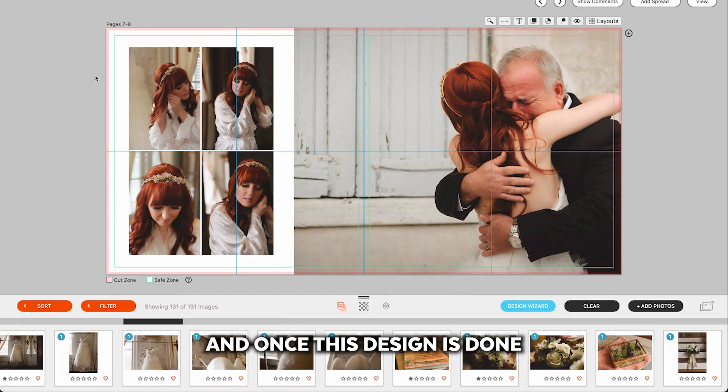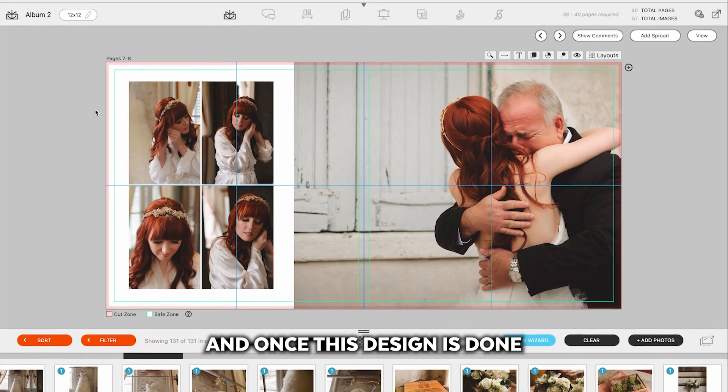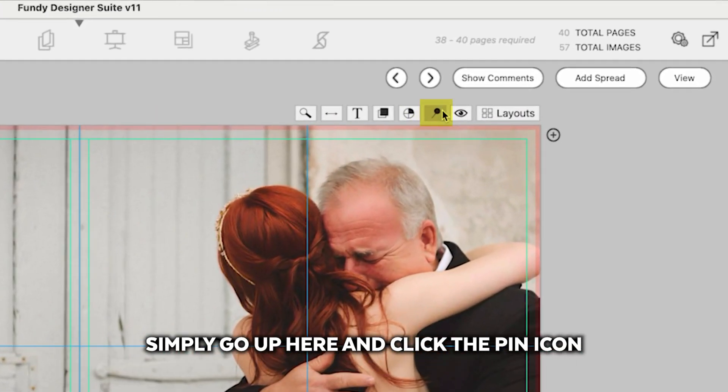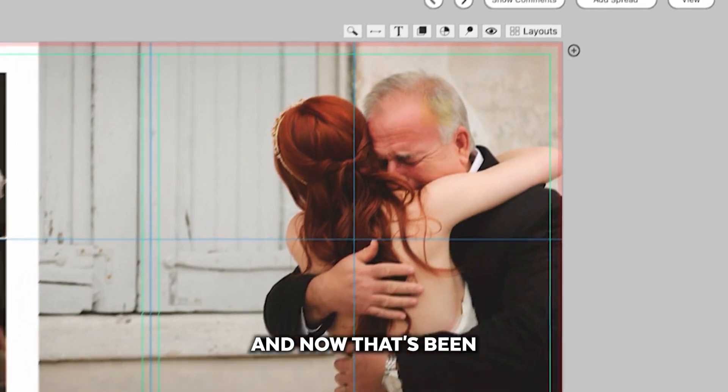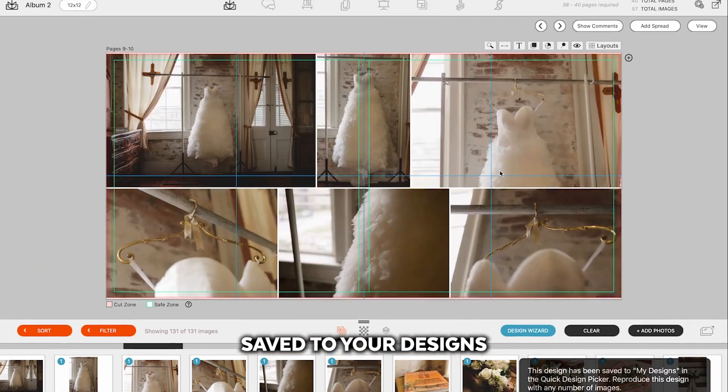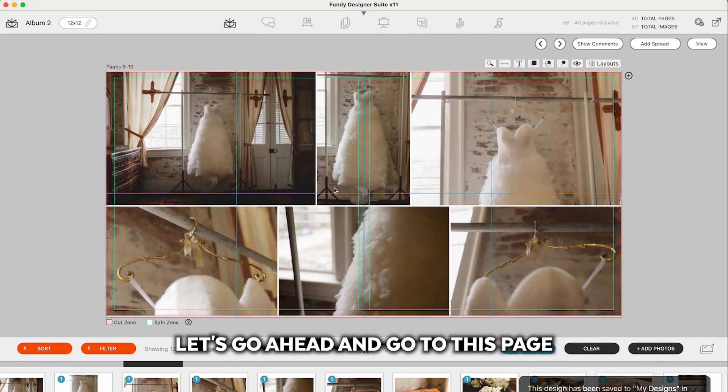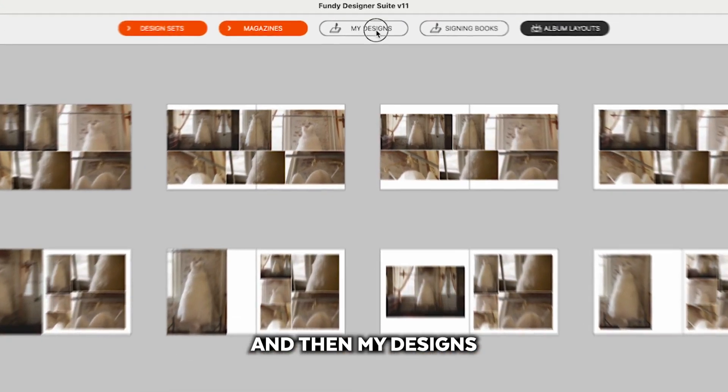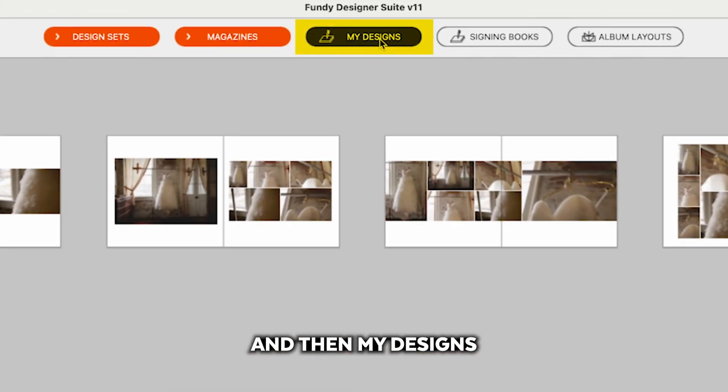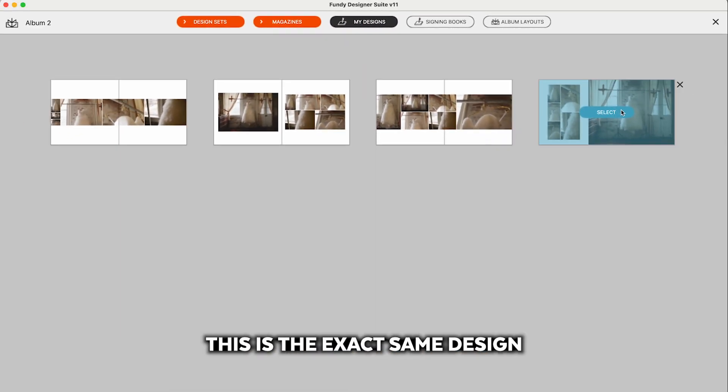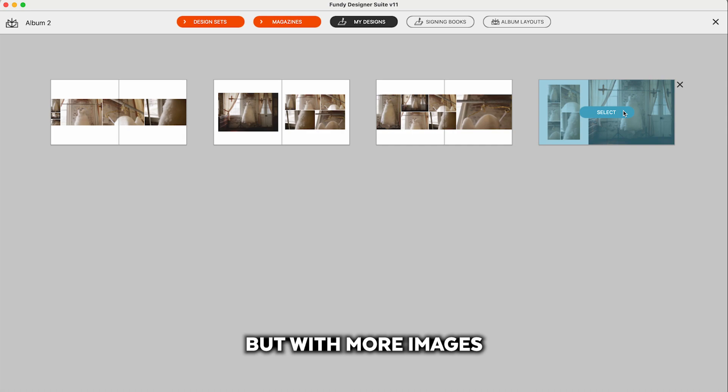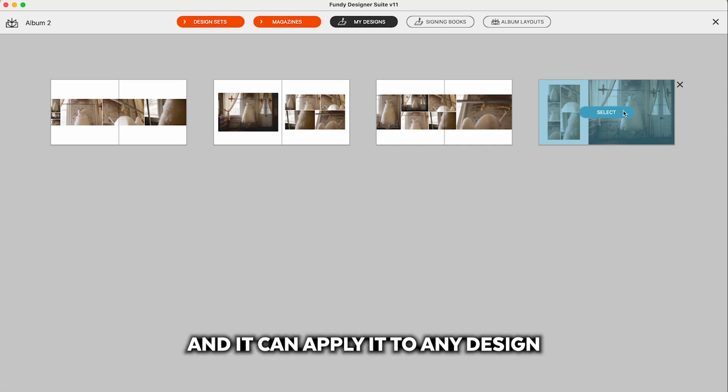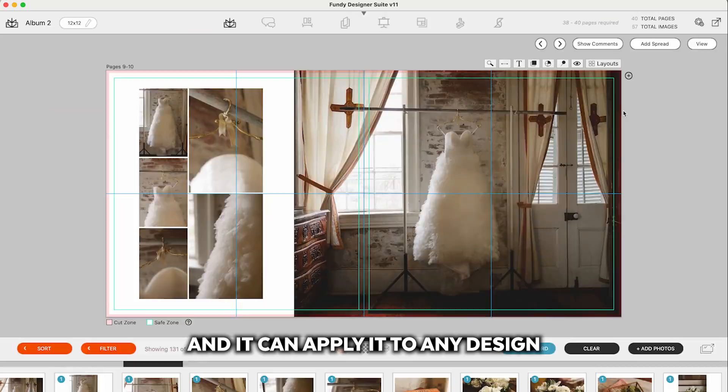And once this design is done, if you'd like to save it as a template, simply go up here and click the pin icon. And now that's been saved to your designs. Let's go ahead and go to this page, and we can click layouts and then my designs. And then we'll see this is the exact same design, but with more images. So it takes the principles of that design and can apply it to any design.